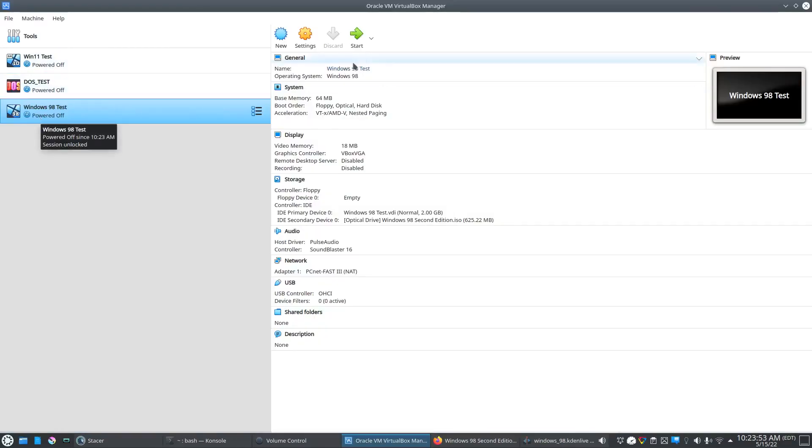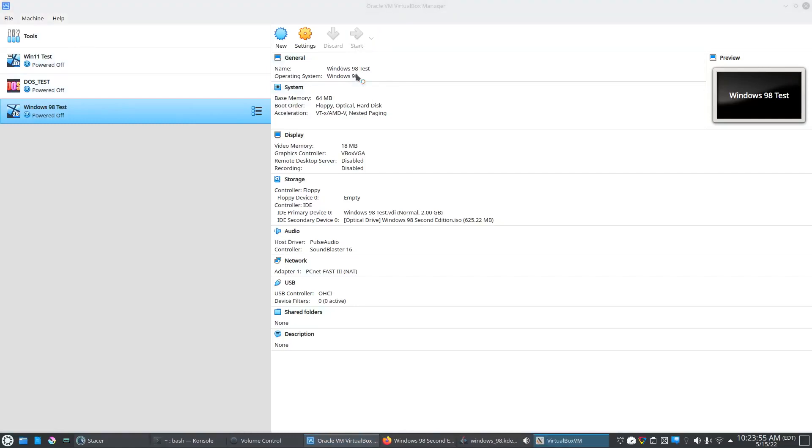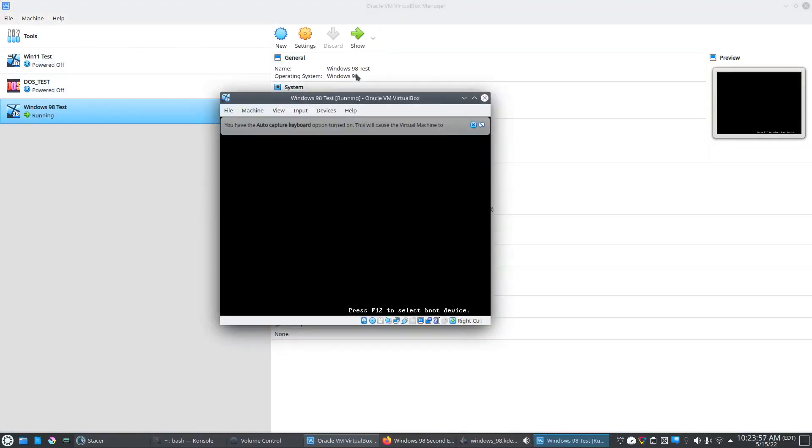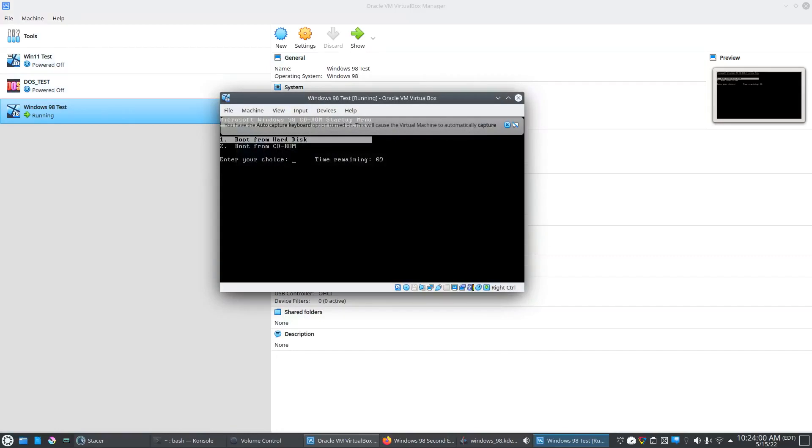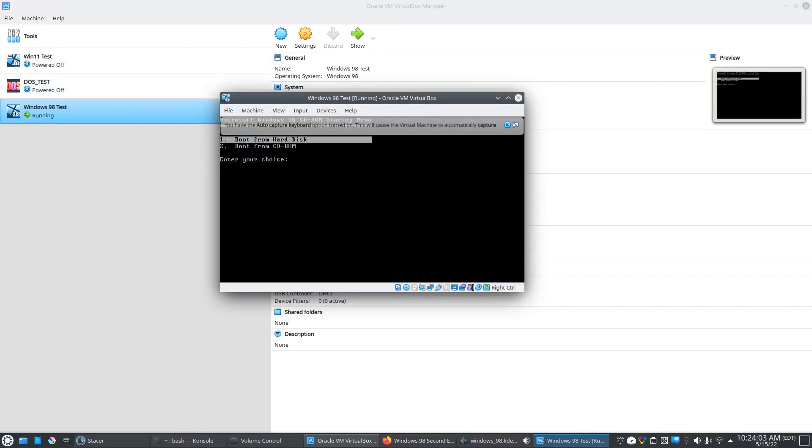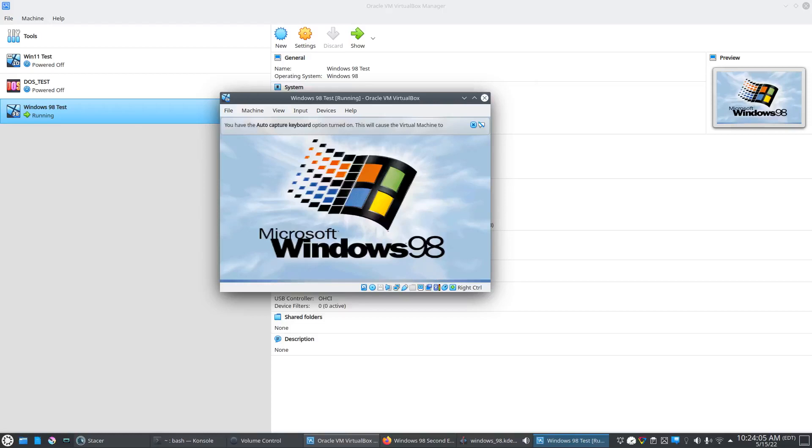That's done. Let's do the first clean boot up of this Windows 98 virtual machine. Since it's installed, we're going to boot right from the hard disk.